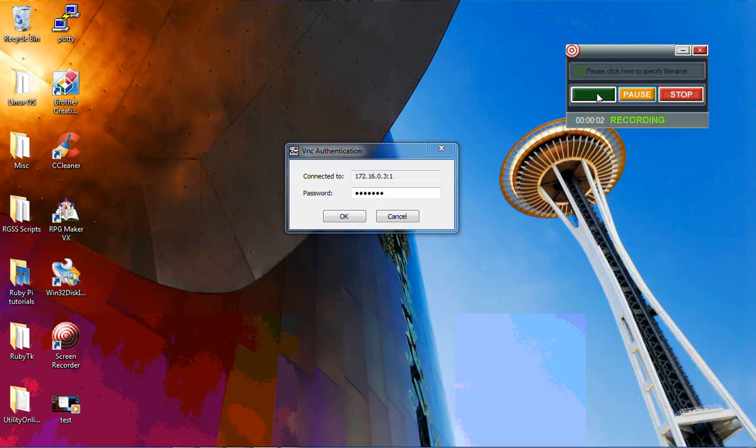Hello and welcome back to the Ruby and Raspberry Pi tutorials. Today we're going to start working on making graphic user interface applications.